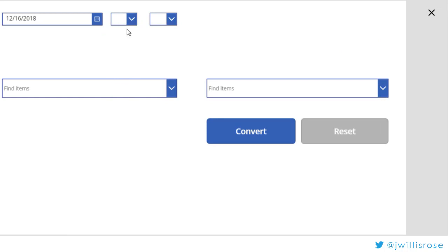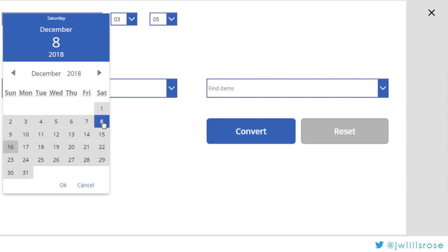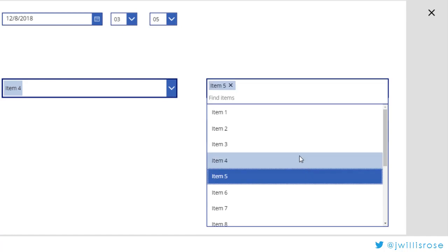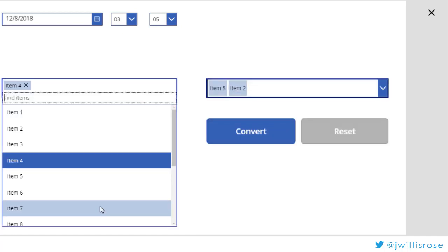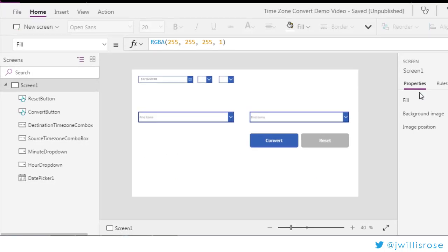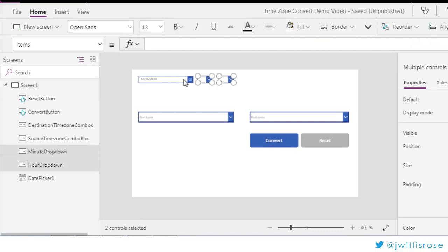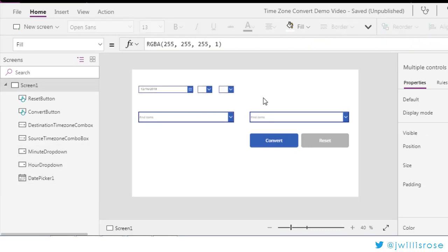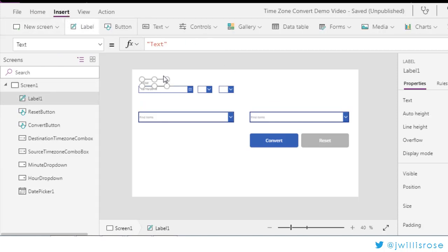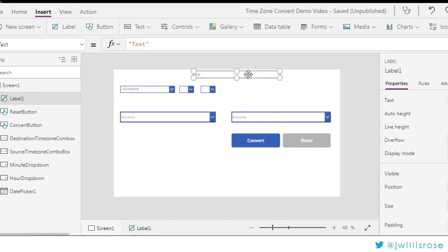So if I select various values and hit Reset, it resets all the controls. Now, just a little bit of aesthetic work — I like to have some labels so people using the app know what's happening and know what's what. Always good to label your app.